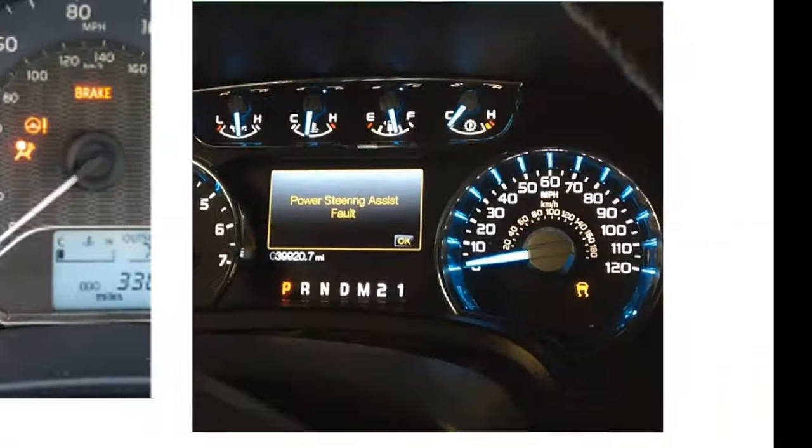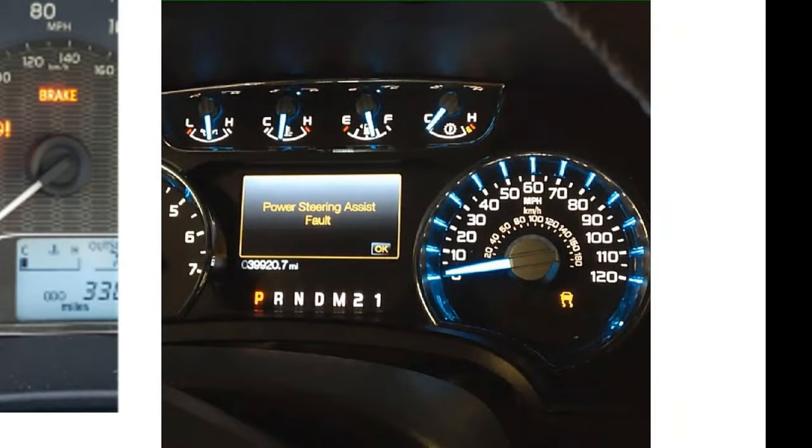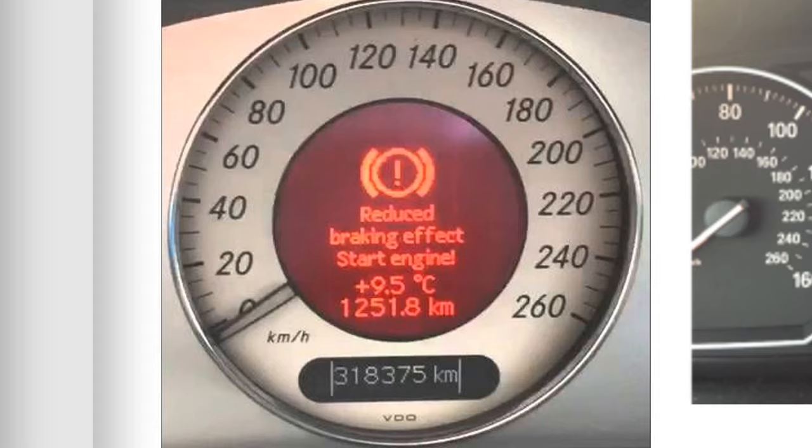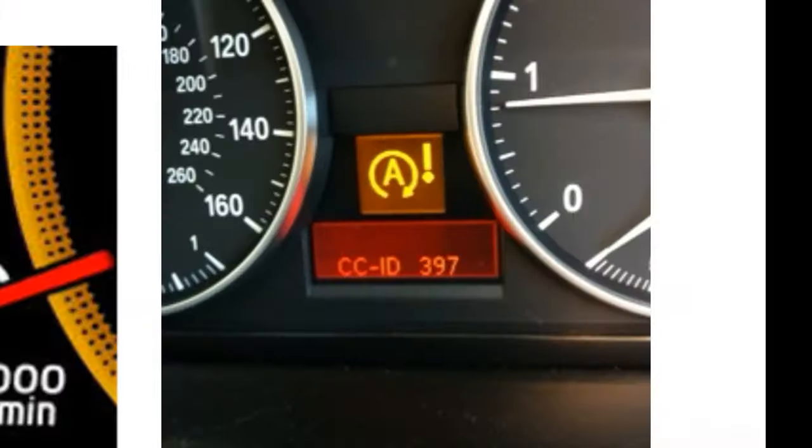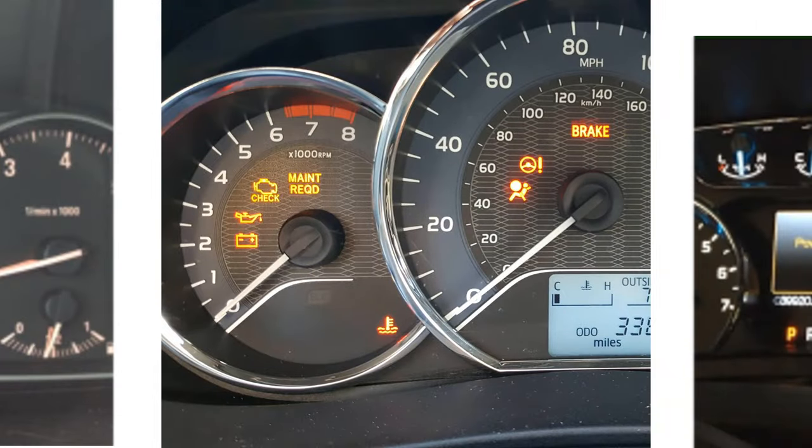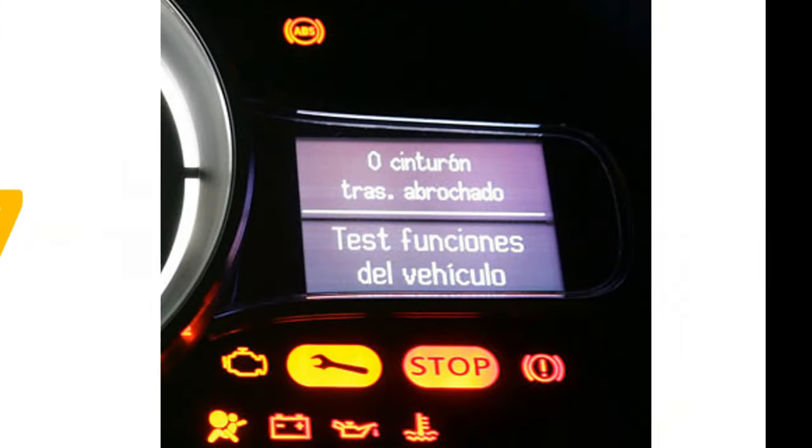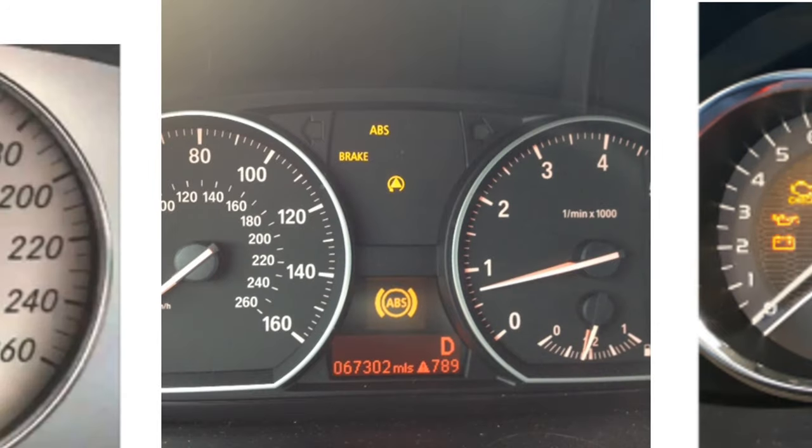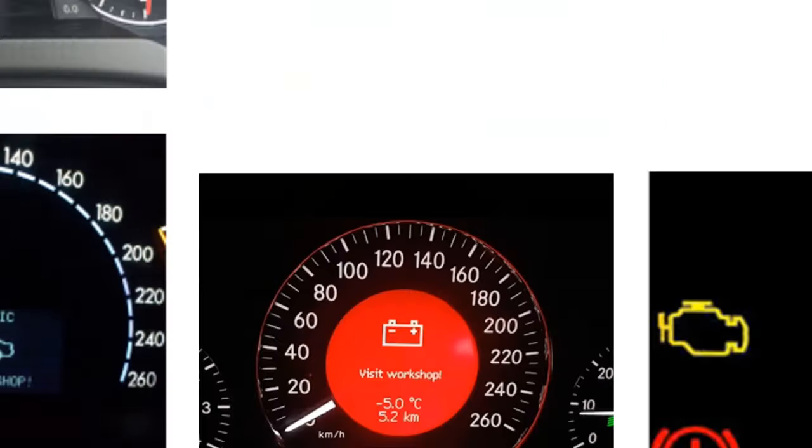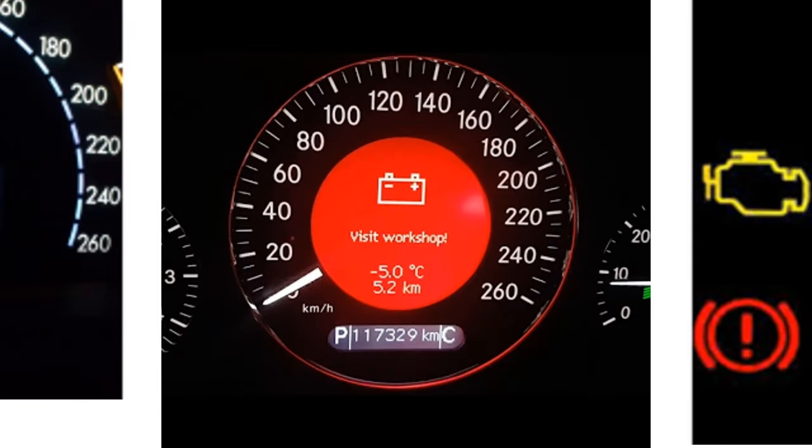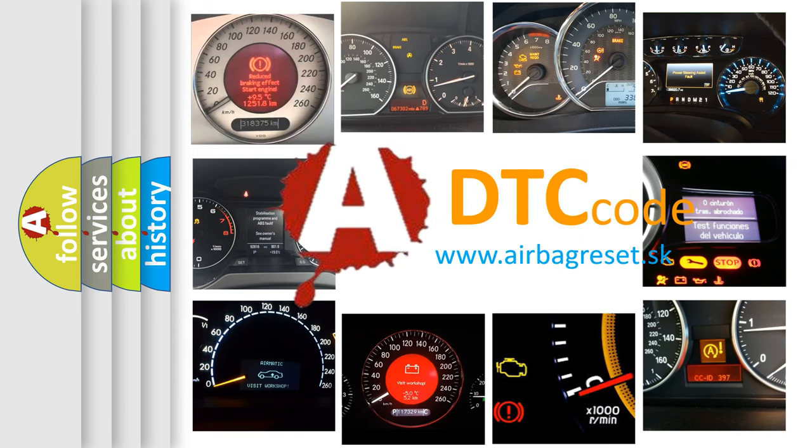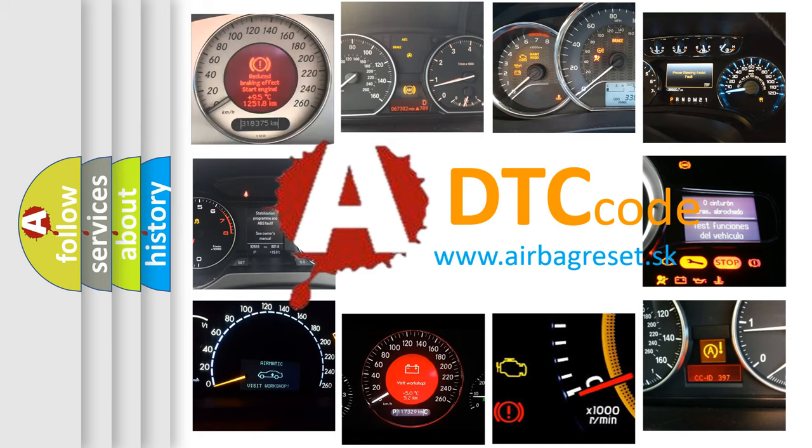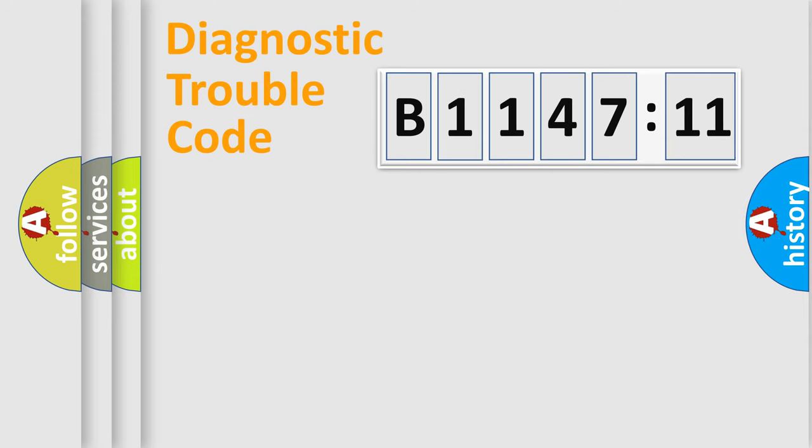Welcome to this video. Are you interested in why your vehicle diagnosis displays B114711? How is the error code interpreted by the vehicle? What does B114711 mean, or how to correct this fault? Today we will find answers to these questions together.